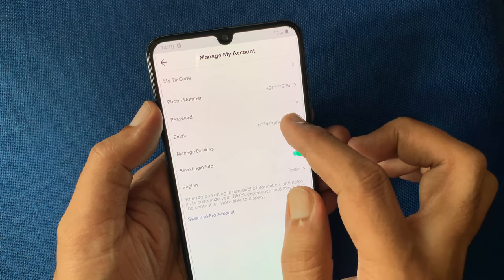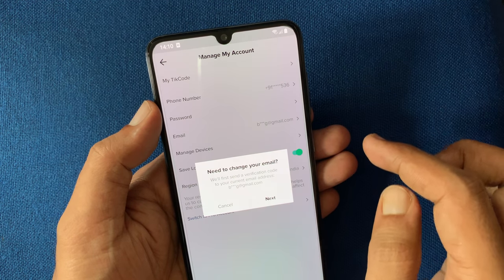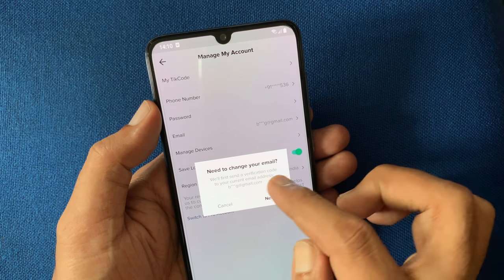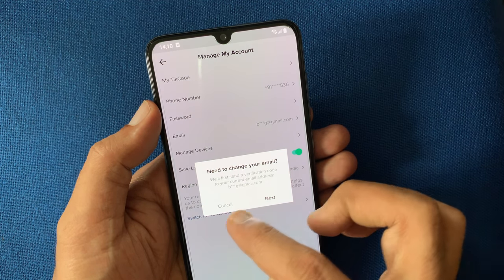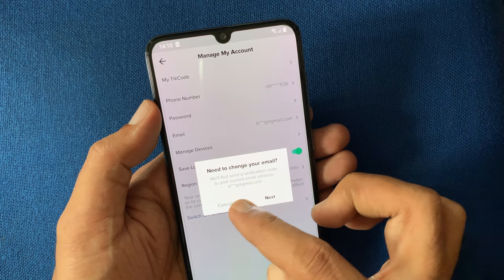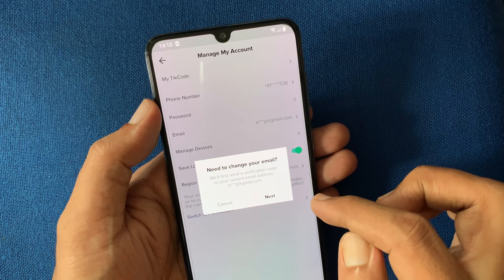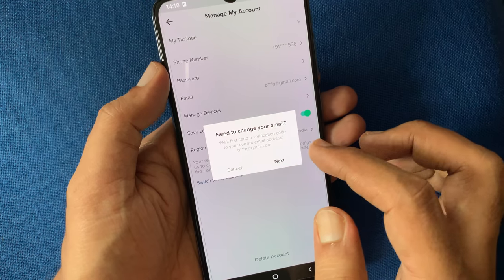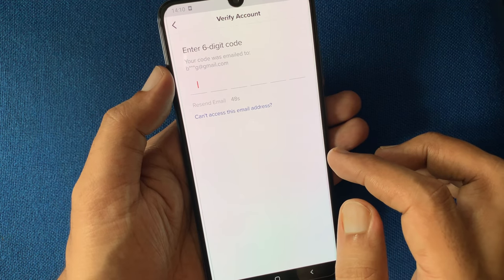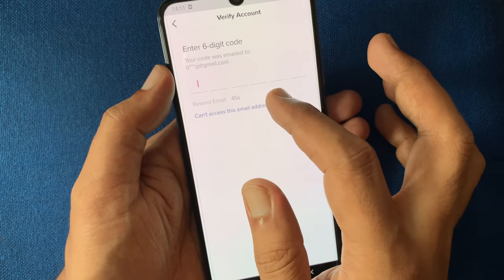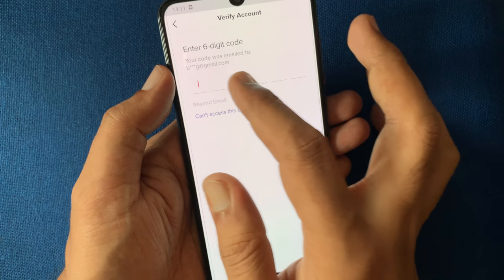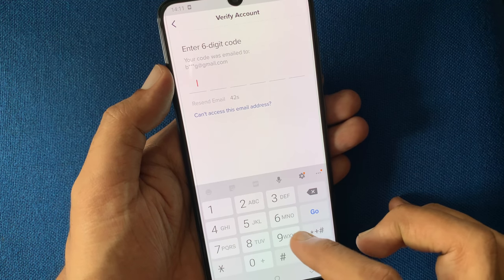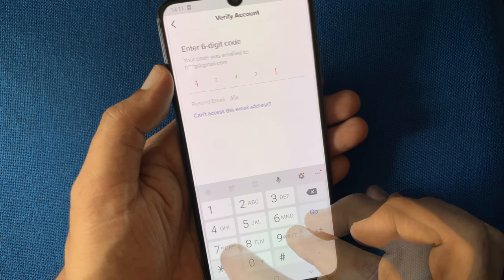To change your email, TikTok will send a verification code to your current email address. Tap on next. Check your current email address to get the code. You have to enter the six digit code before 60 seconds. Type the code.